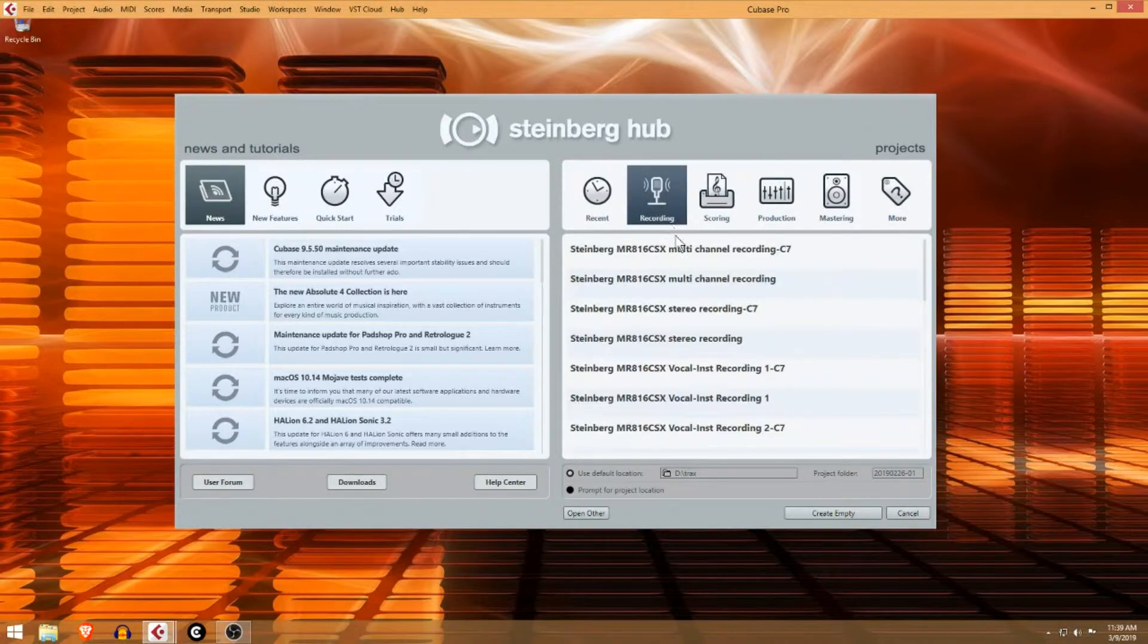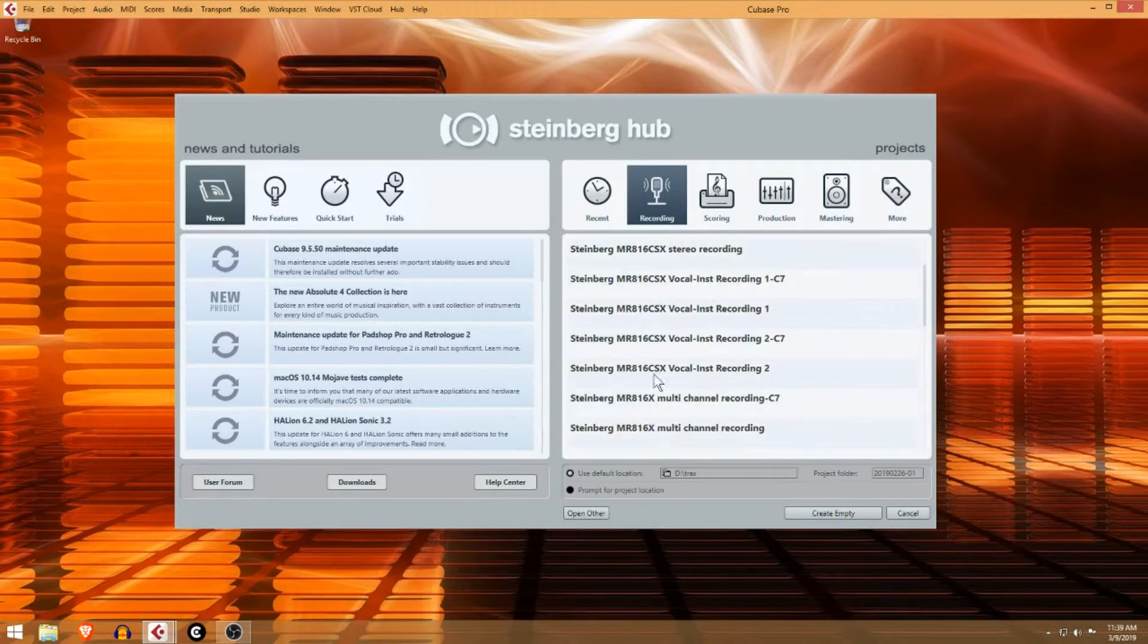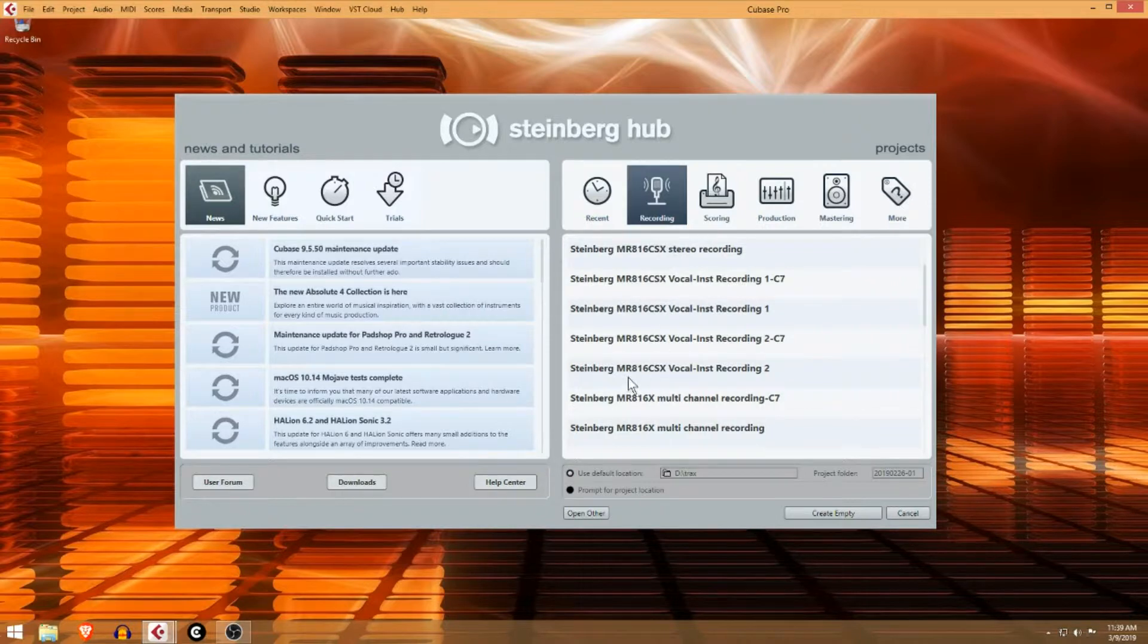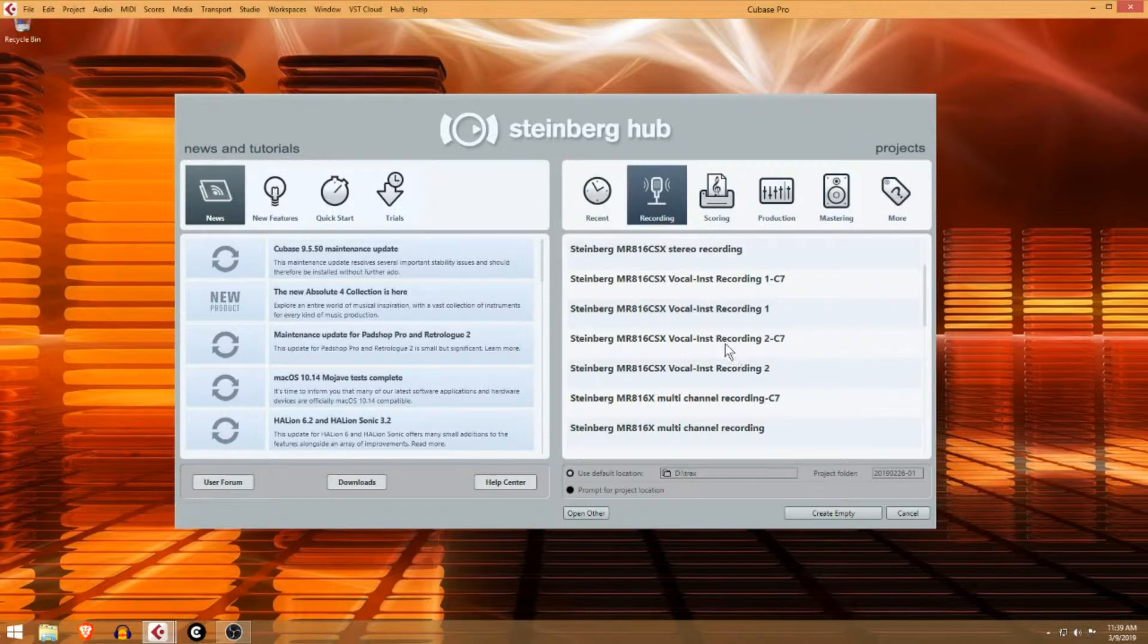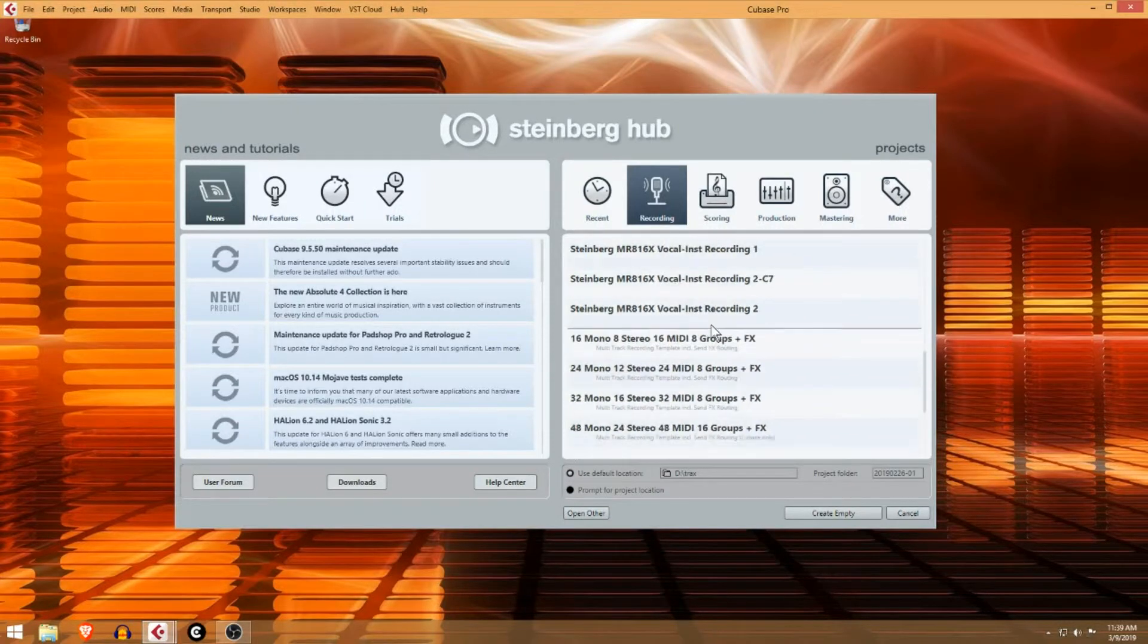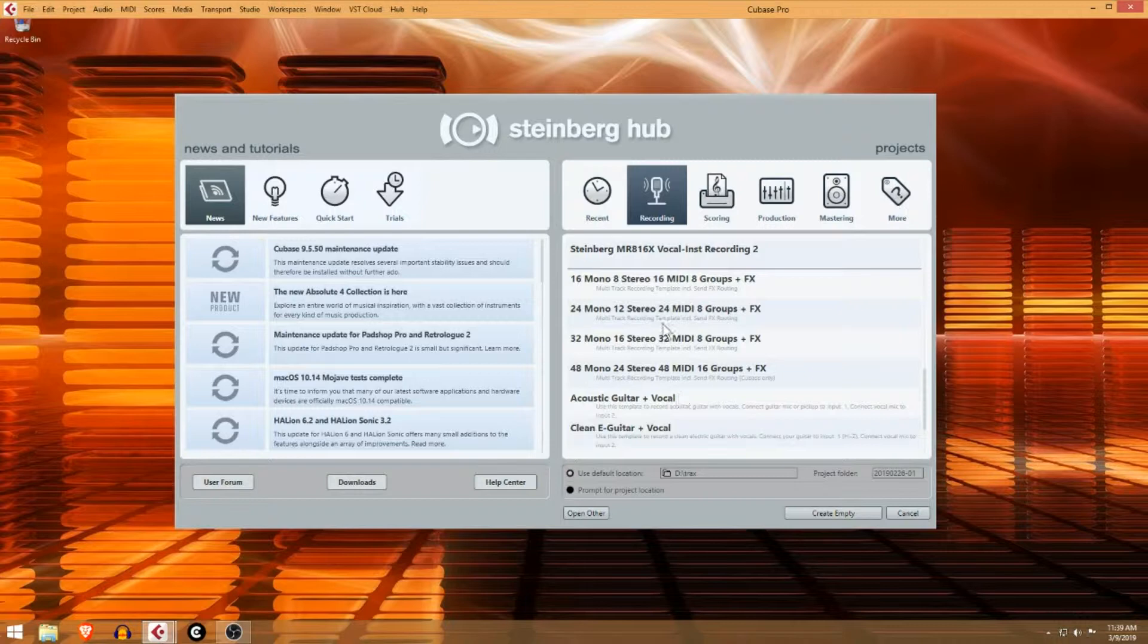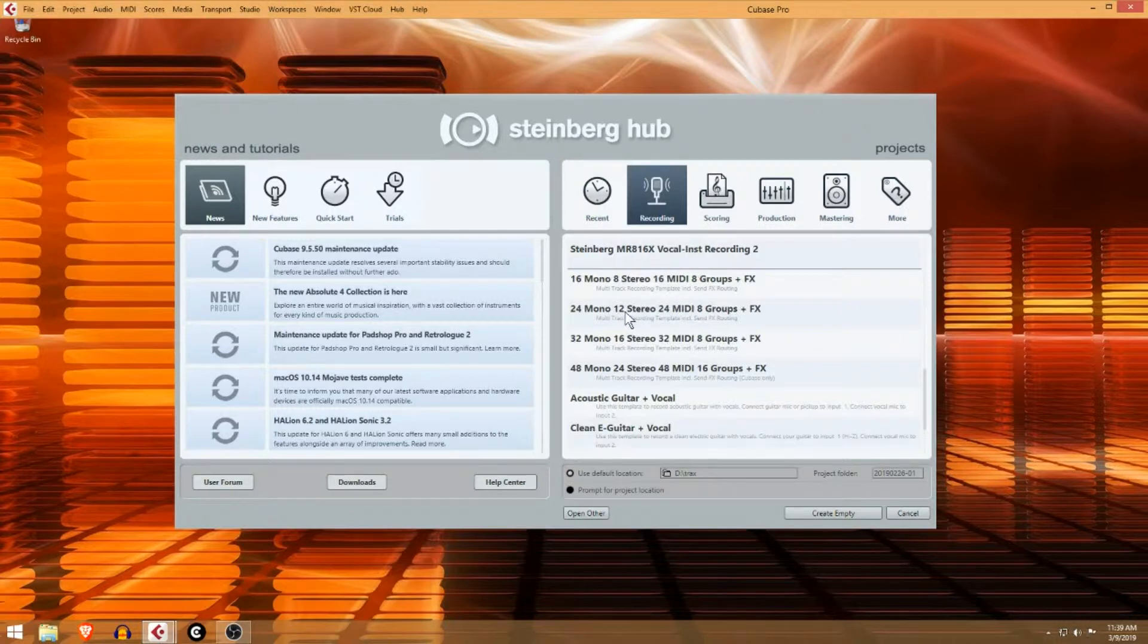Here you can see we've got a Steinberg multi-channel recording, and this is specific to my audio interface. I have an MR 816 CSX 8-channel audio interface, so I have some presets specific to that interface. And then here's some generic ones, so you can see if you want to do 24 mono channels or acoustic guitar, piano and vocal.